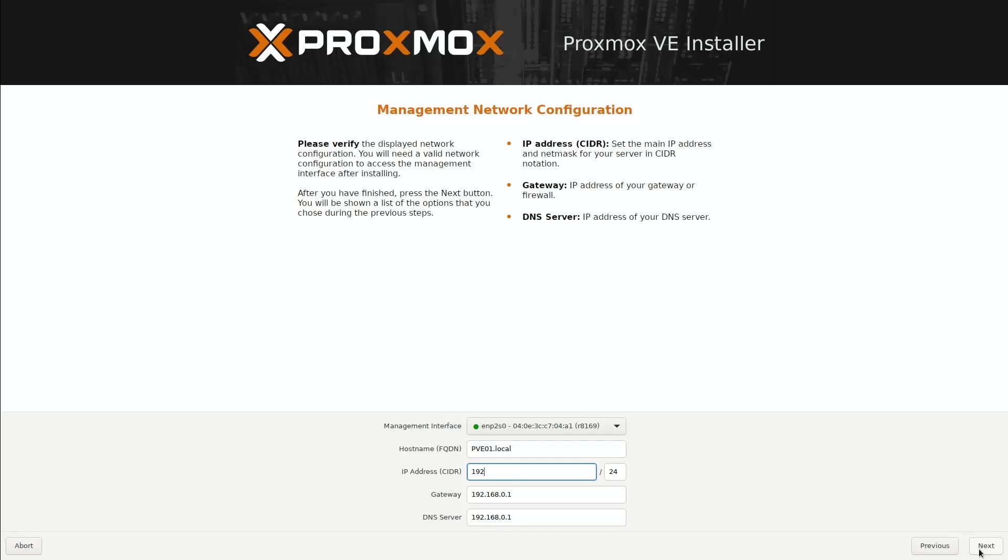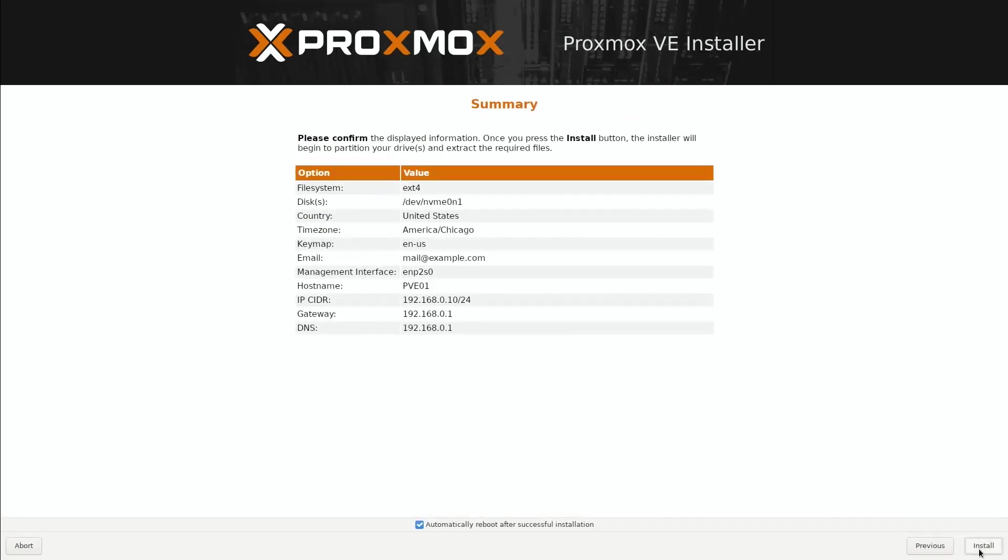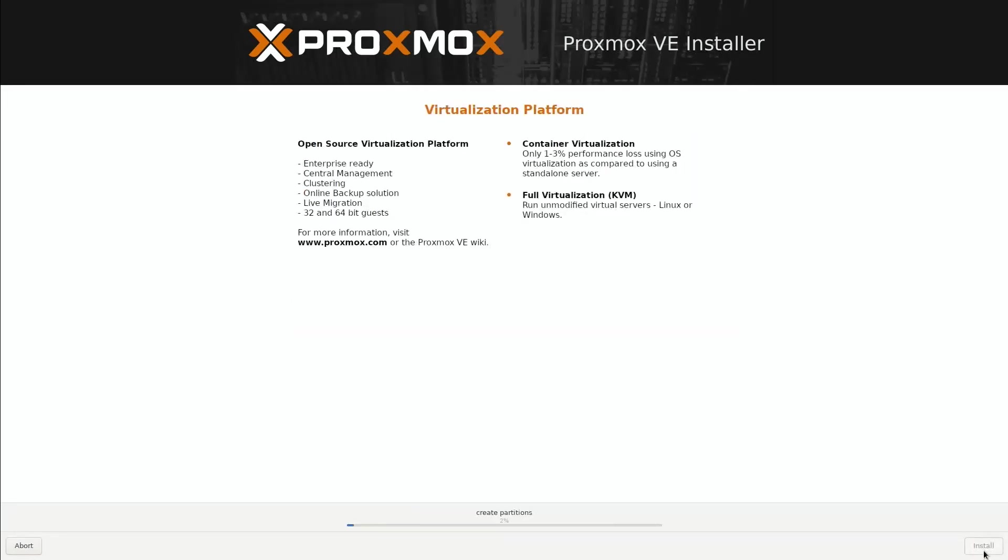Gateway and DNS are the same, and then I'll click Next. Here we'll review everything and make sure that it looks good. Make sure this 'automatically reboot after successful installation' box is checked, and then click Install. This part might take a while, so I'll be back after the installation is complete and the computer has booted into Proxmox.